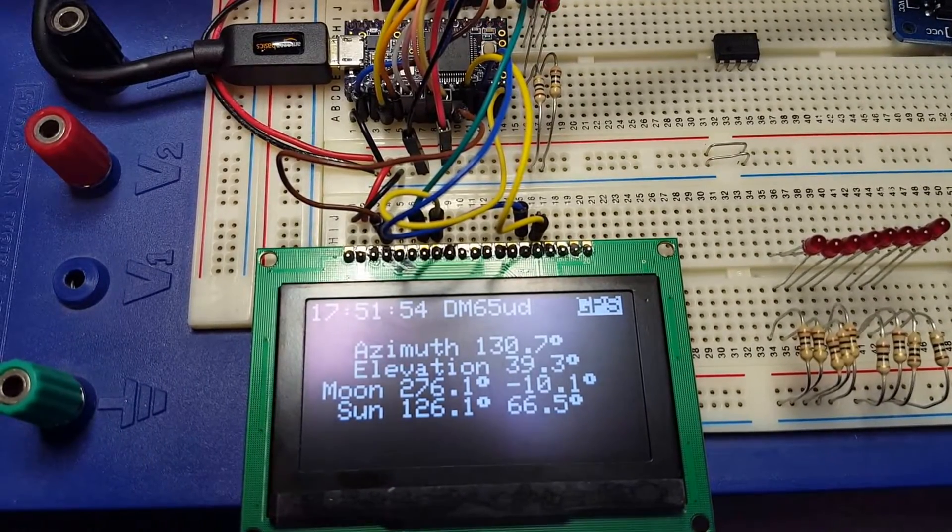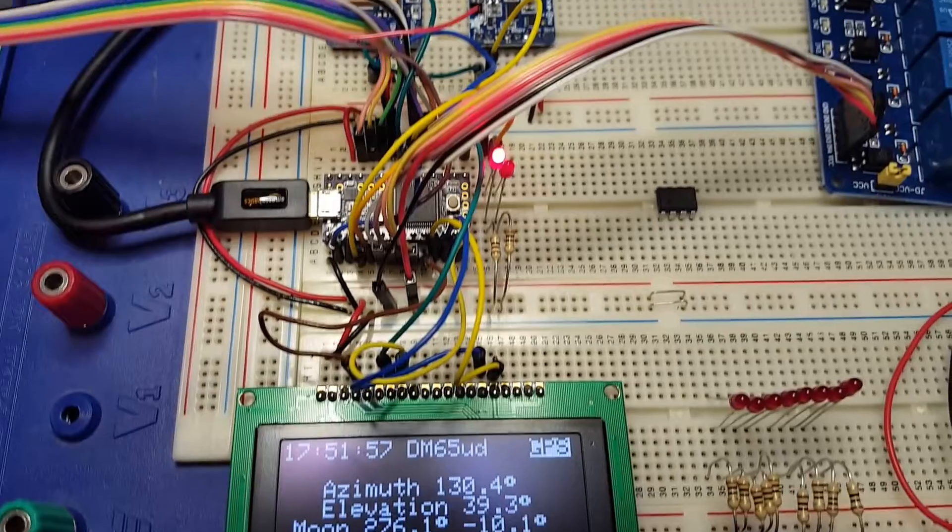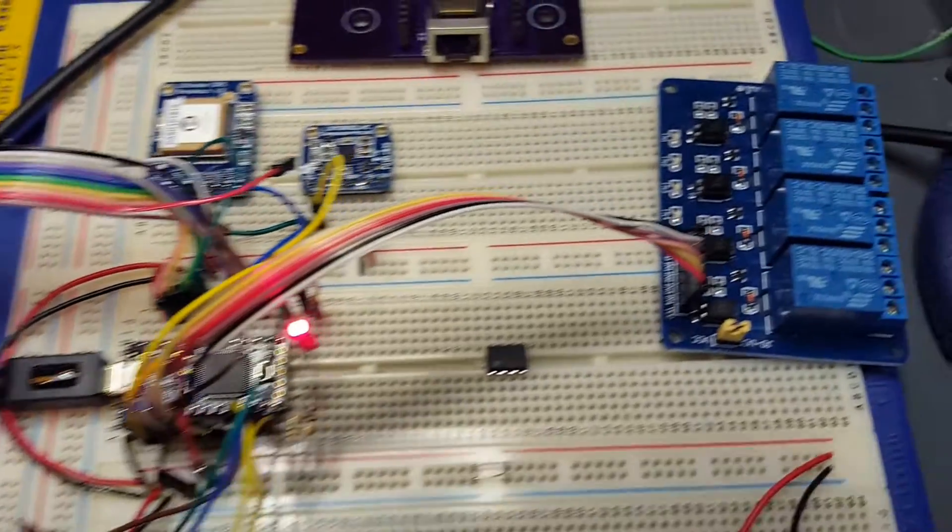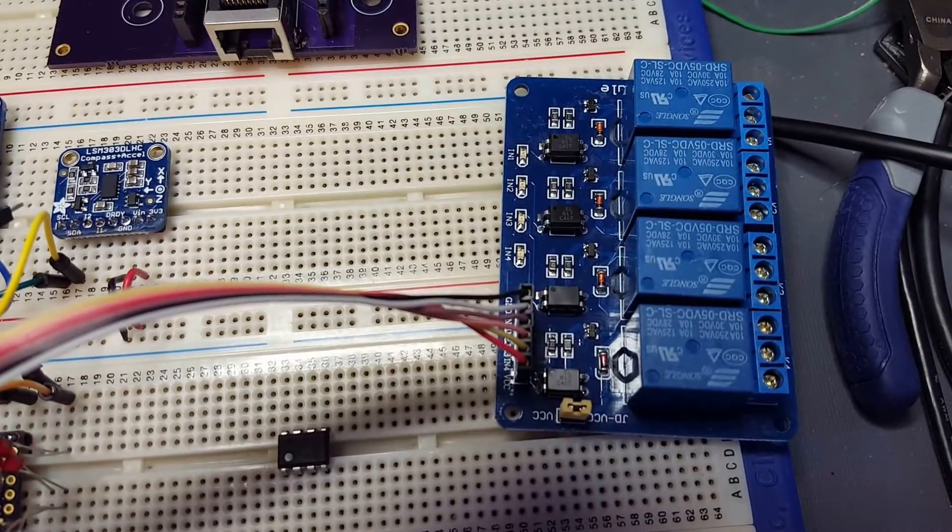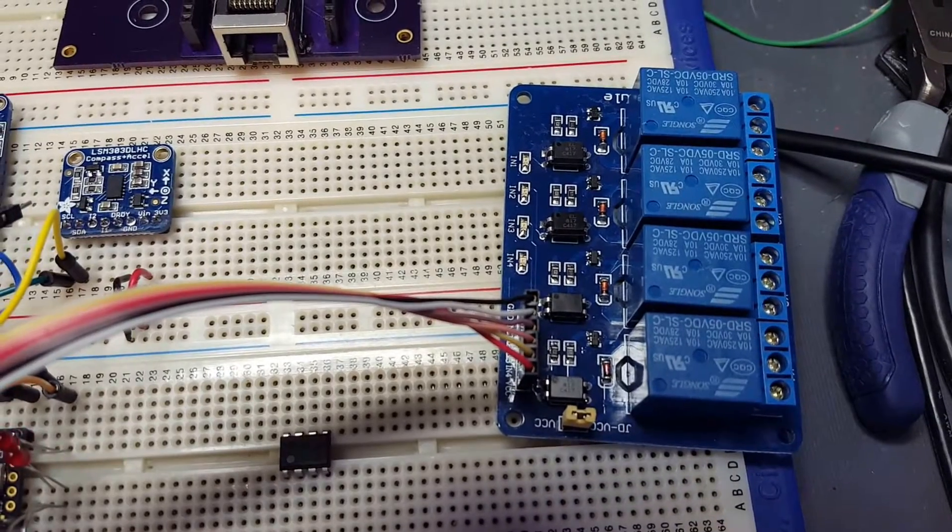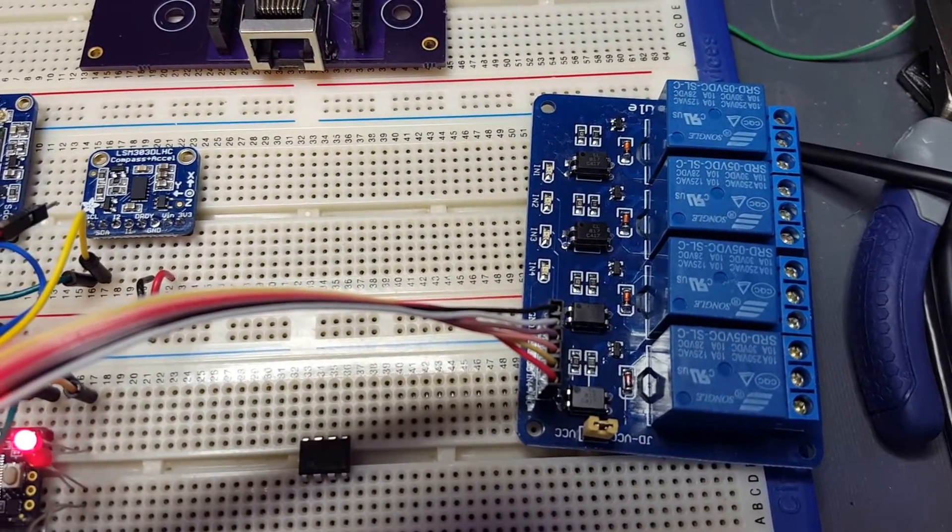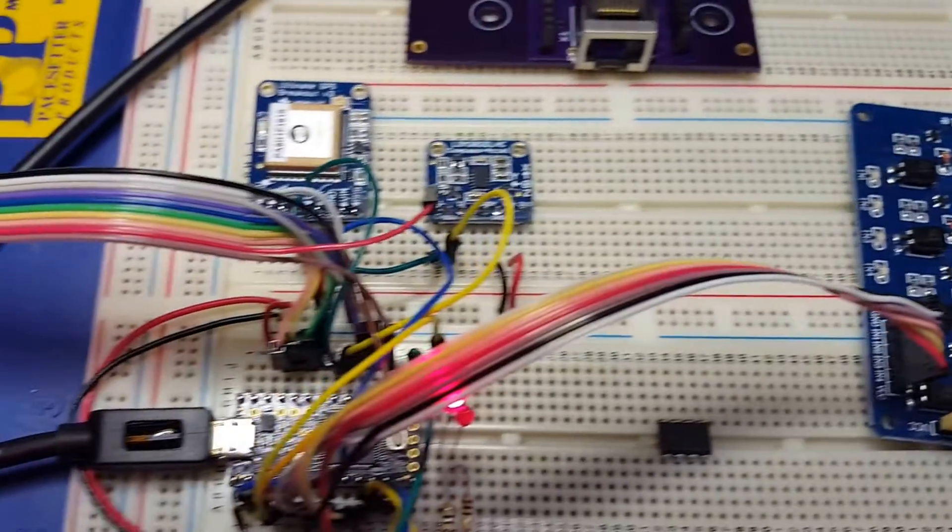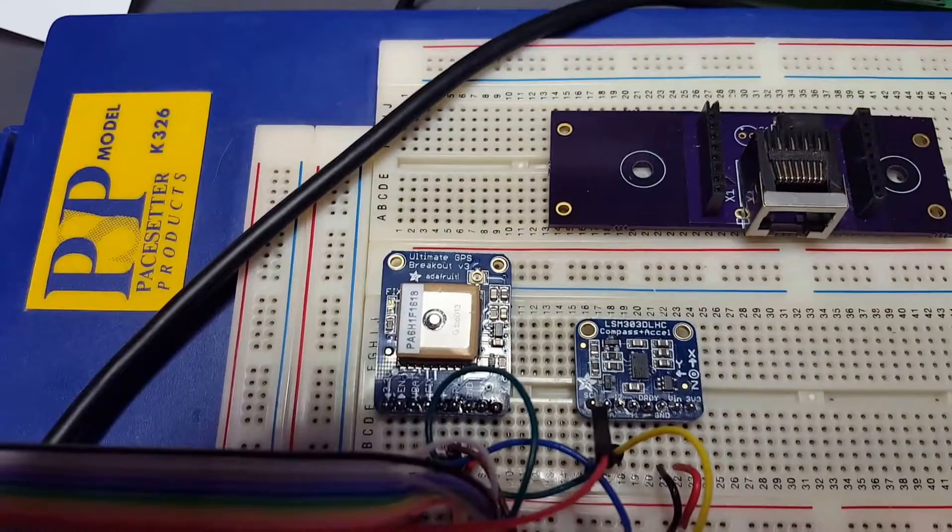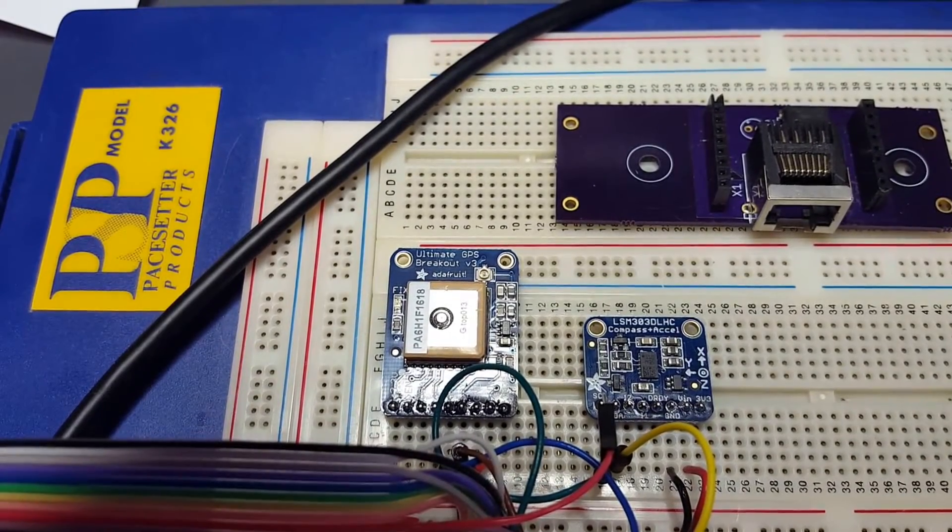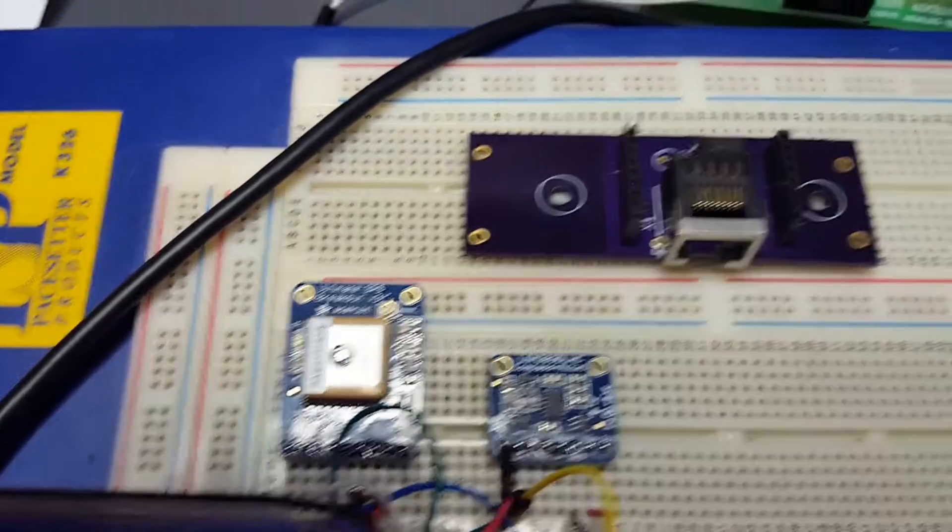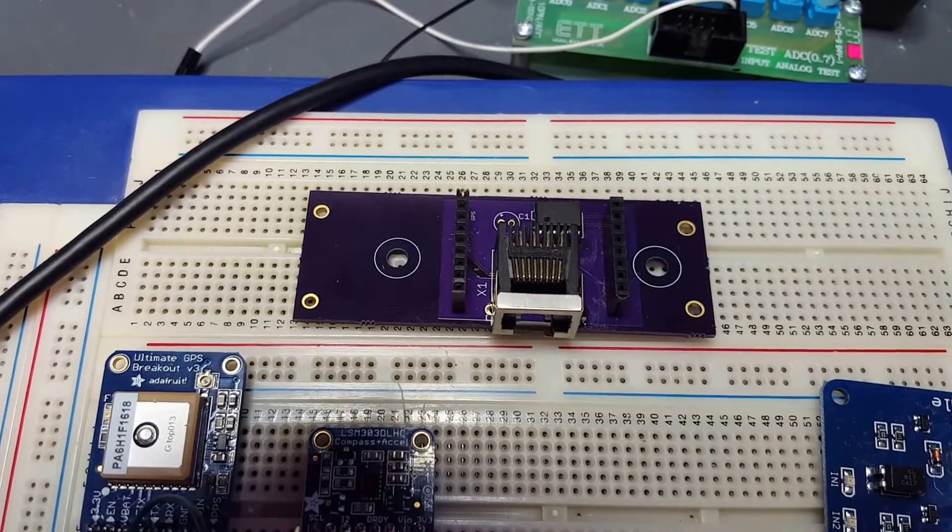It's controlling the relays over here which would go to a Yaesu rotor. Up here we have a GPS and a magnetic compass which will be put onto this breakout board and mounted up at the masthead.